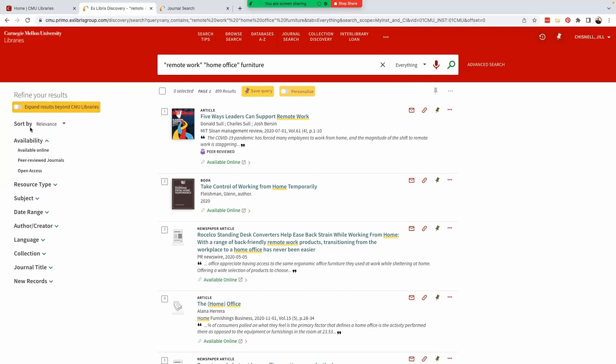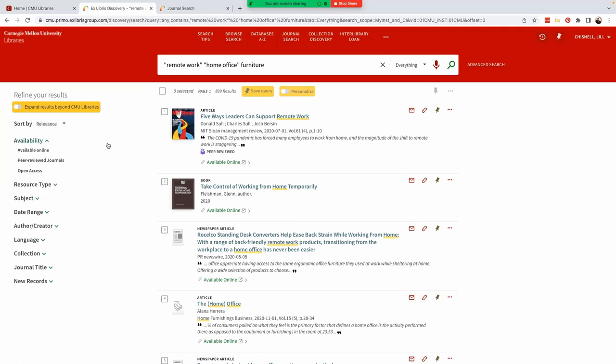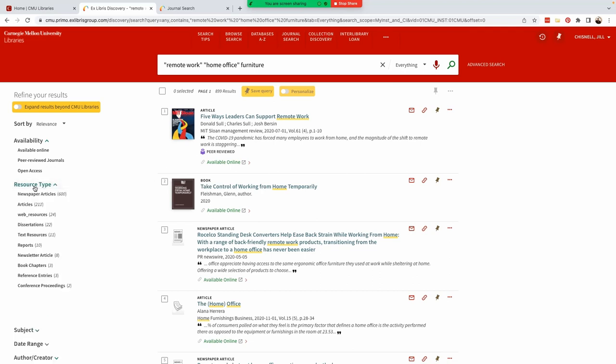Relevance is the default sorting option, but sorting results by date, like the newest first, can also be useful. Other options under refine your results include availability. This is where we could limit our results to peer-reviewed journals only. Resource type allows us to include or exclude types of publications.